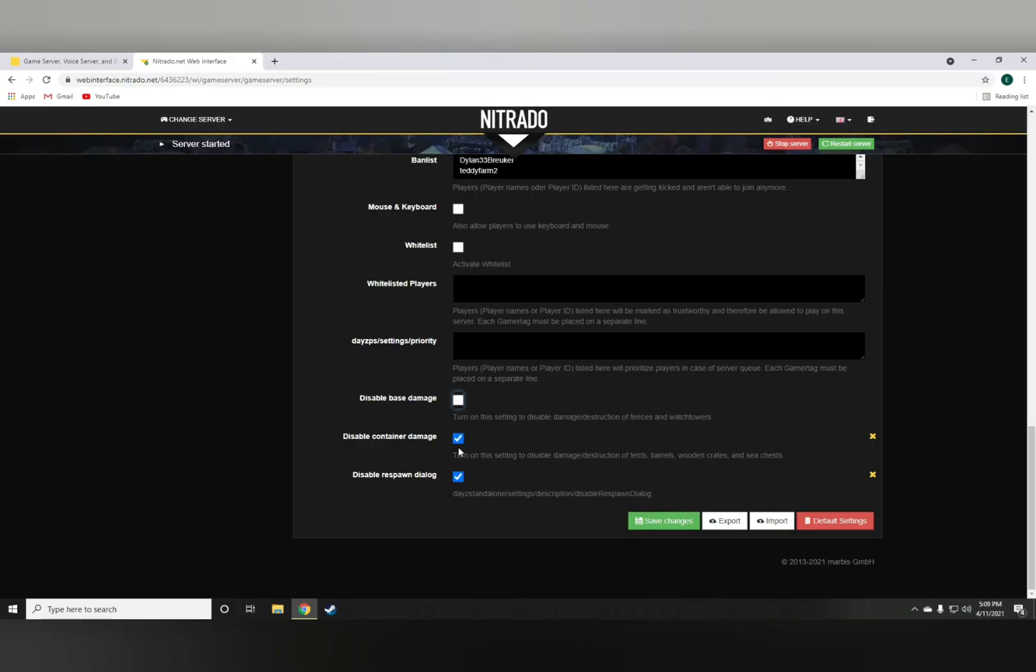The respawn dialog, I was not a big fan of, so I disabled that on my server.